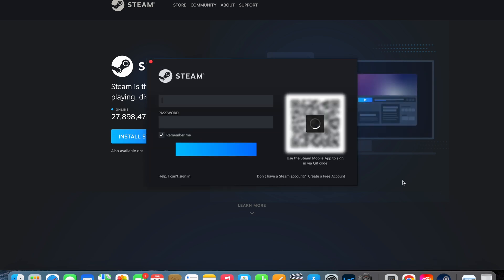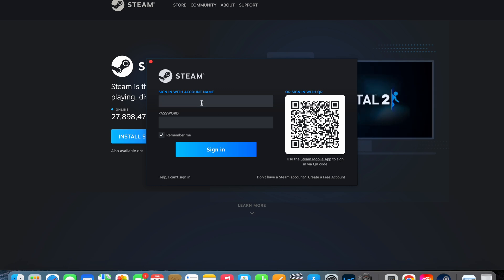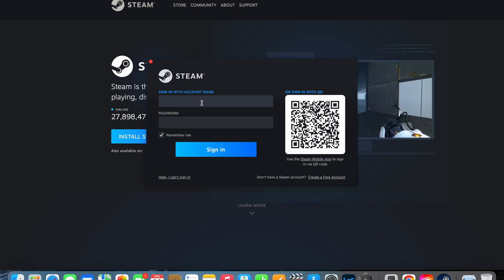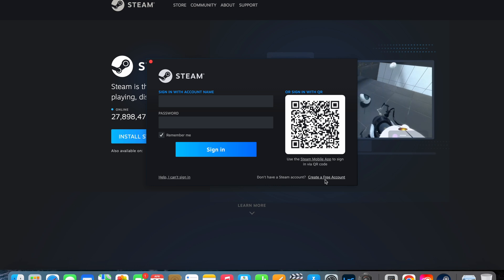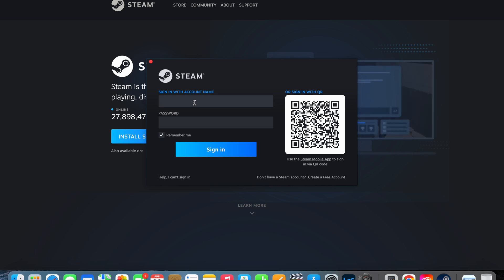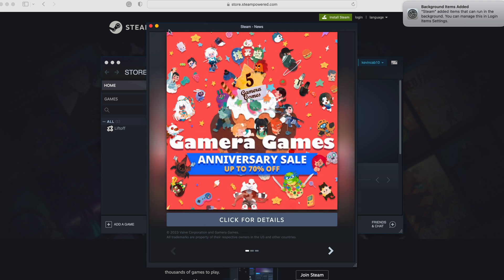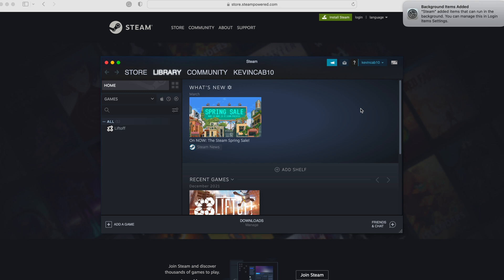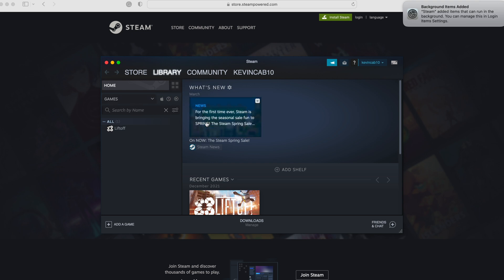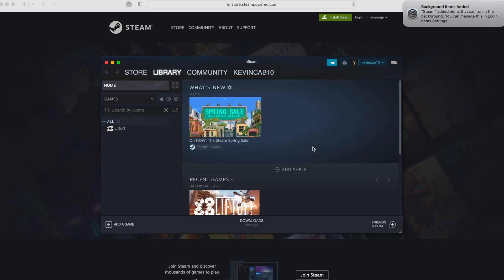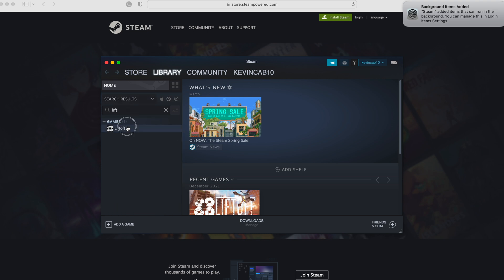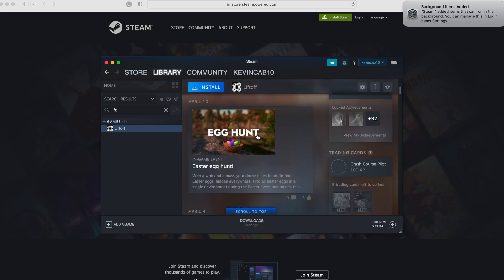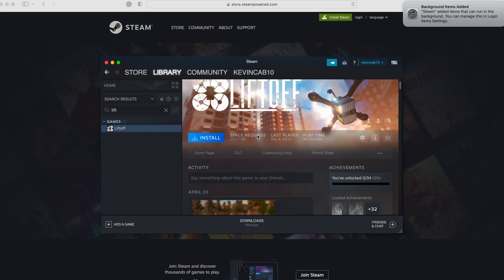I already have an account, so go ahead and sign in. If you don't have an account, sign up for a free one. Once you log in, look for the Liftoff game. I already bought it — it was $10 on a special offer, but I think the regular price is around $20.